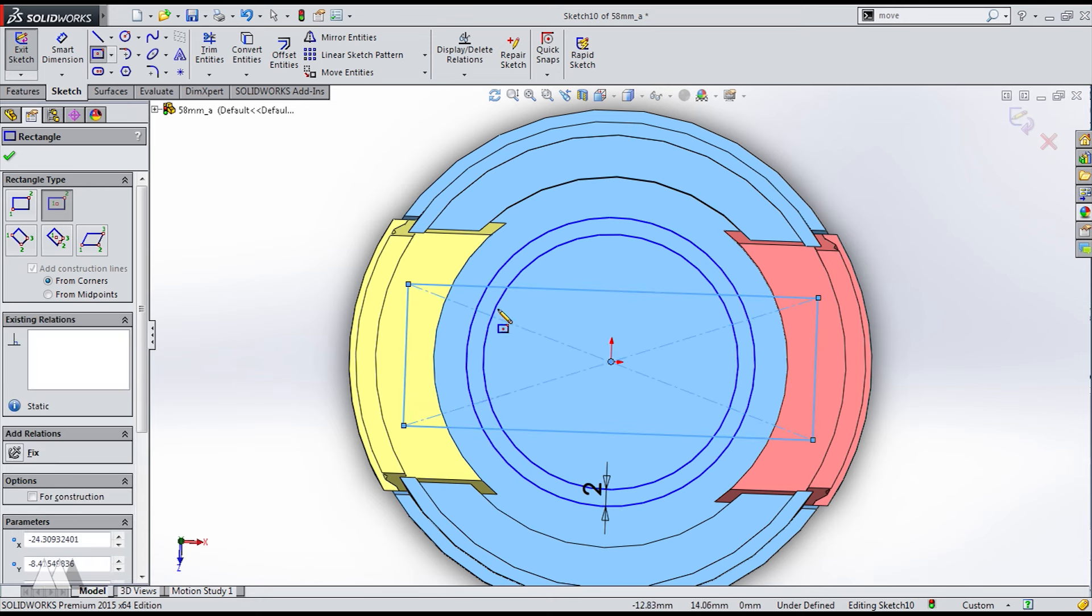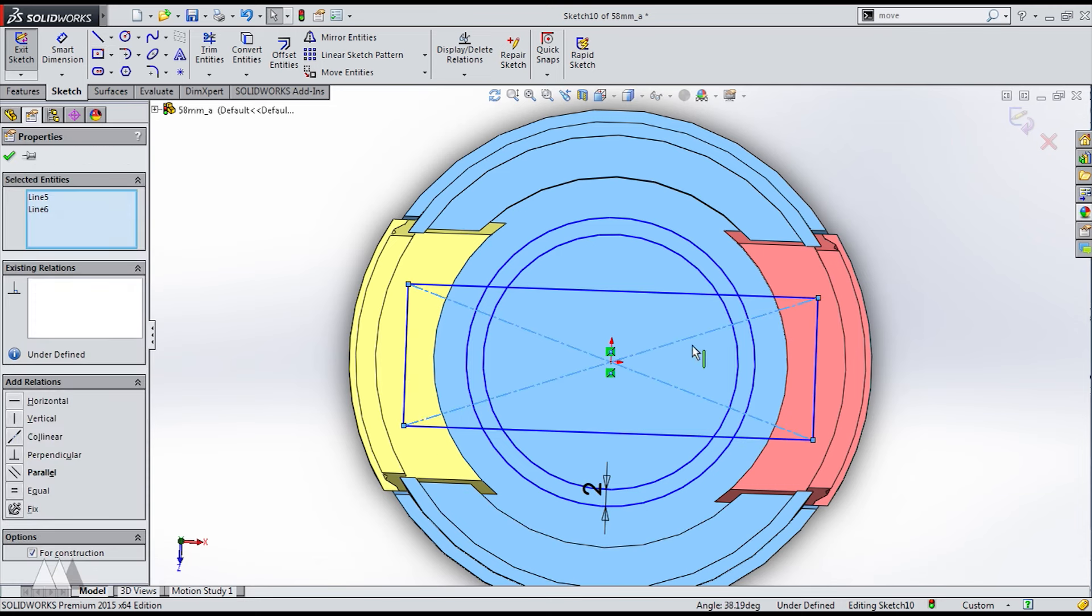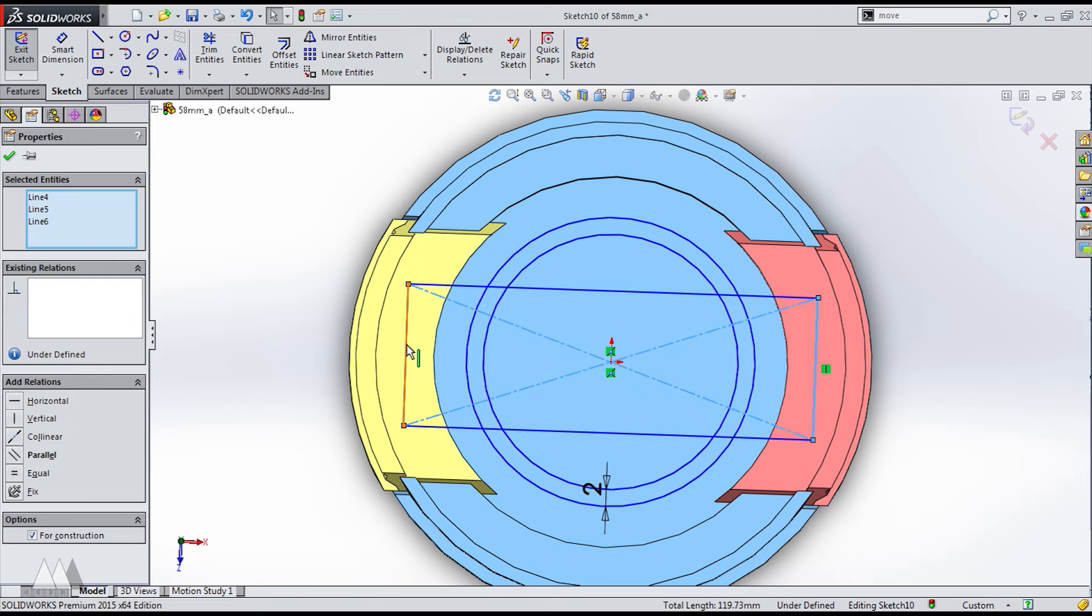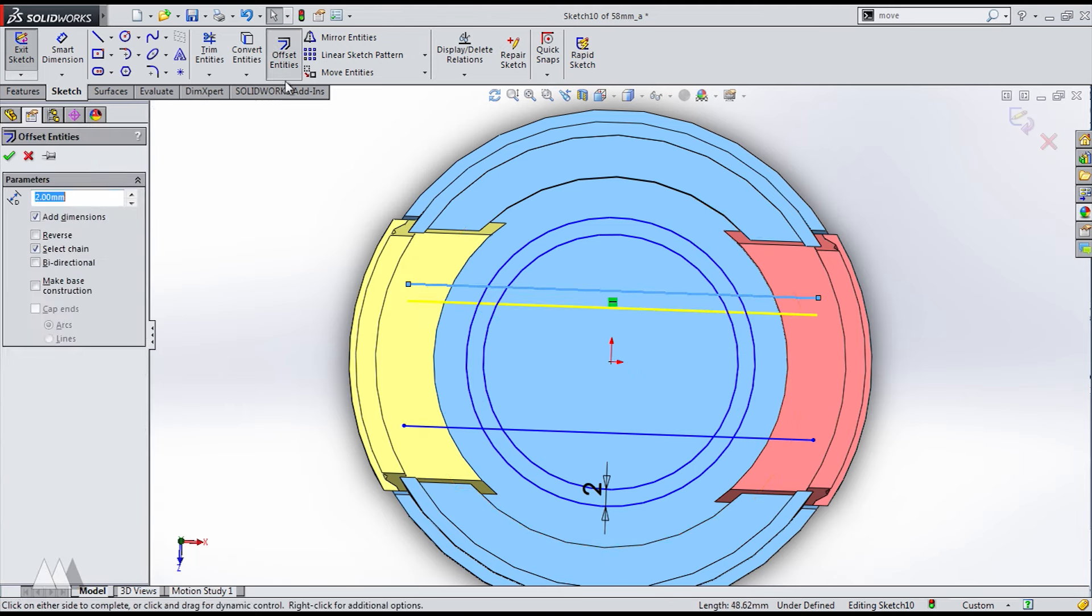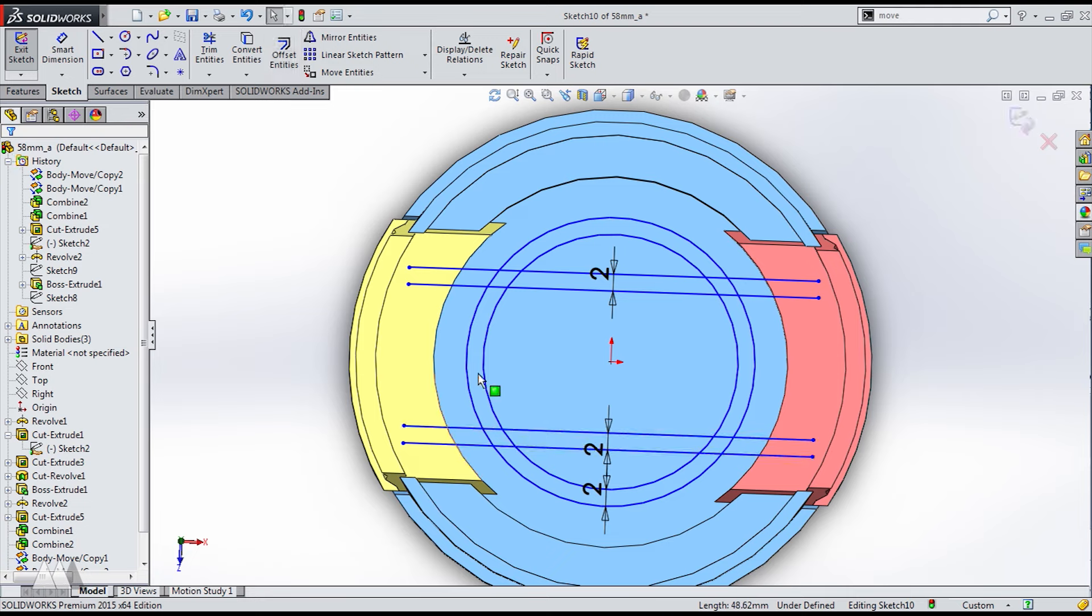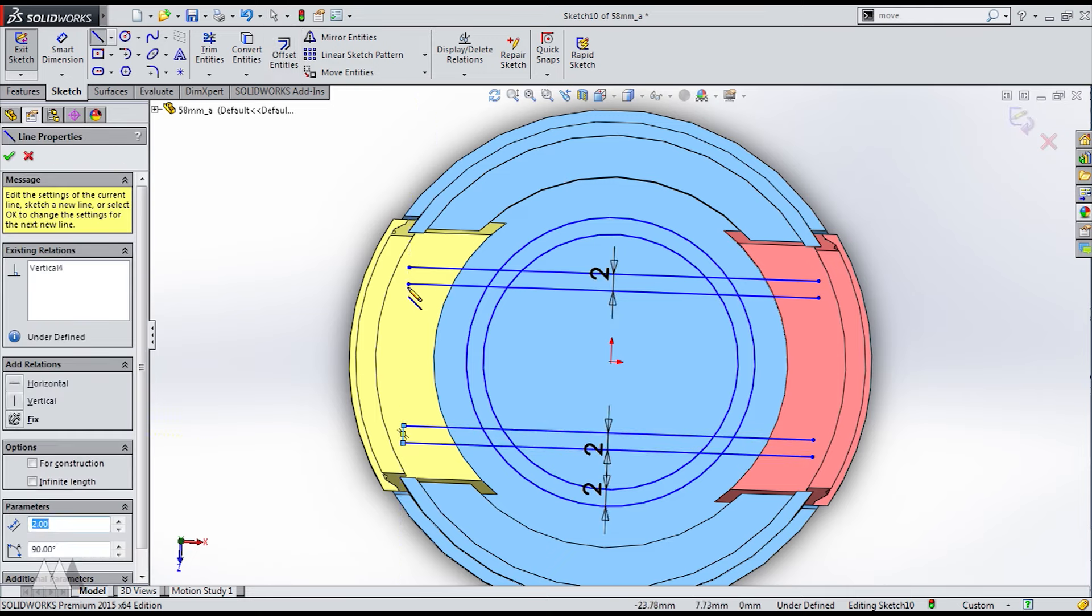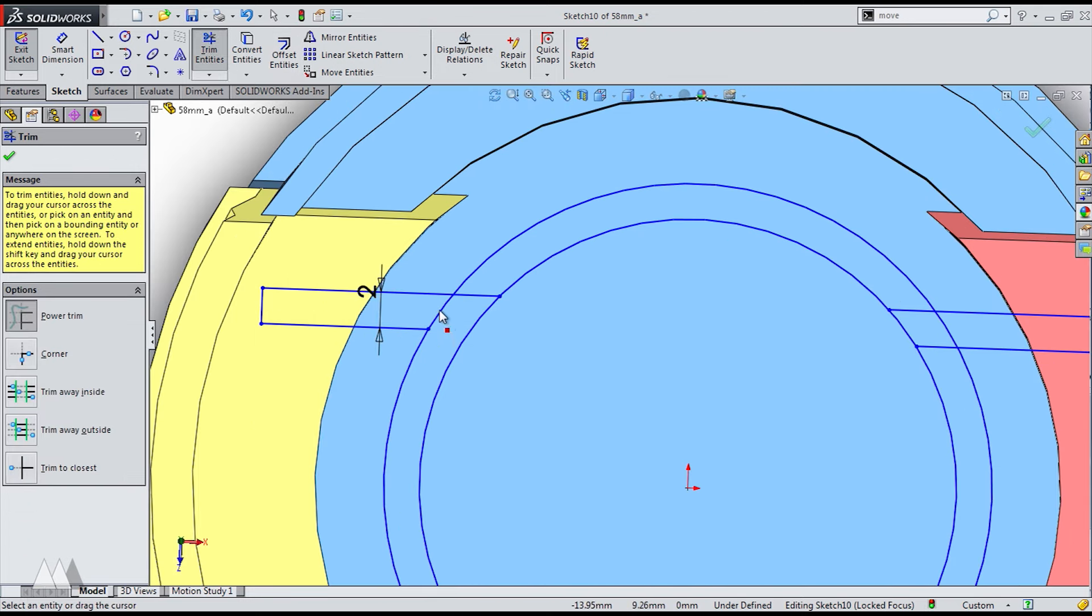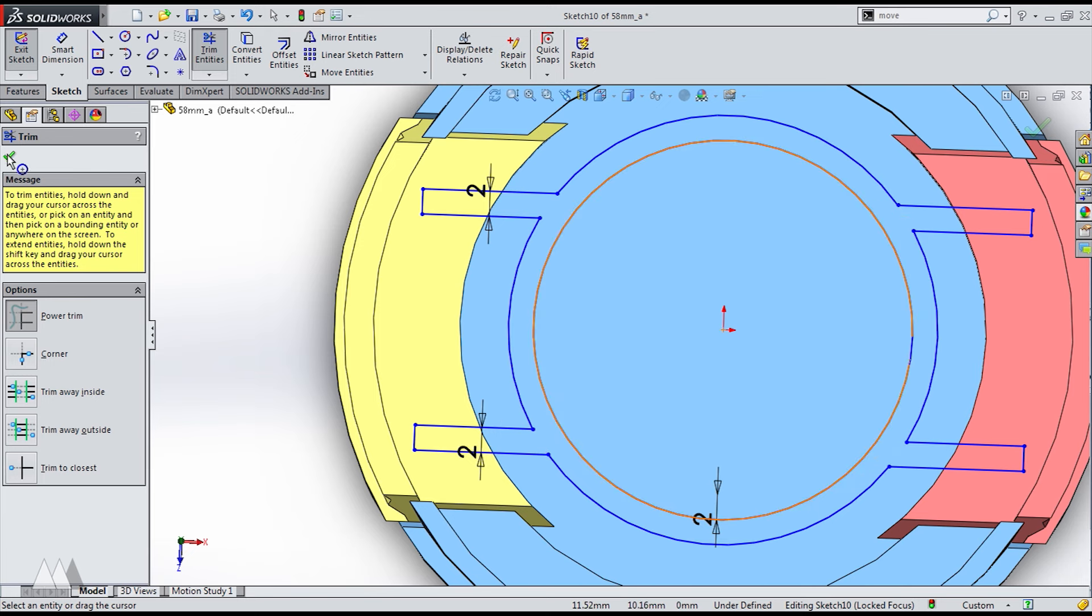And now for this spring to actually do anything we want to connect it to both buttons. So I'm just making a box here so that I can get two parallel lines. And then I'll offset those by two millimeters to create the arms that connect the buttons to the spring. I'll close those up and trim everything using the power trim.